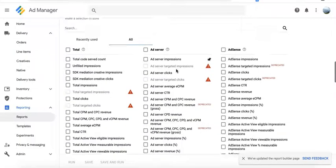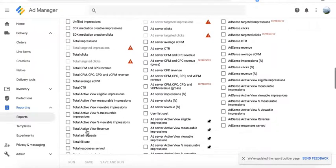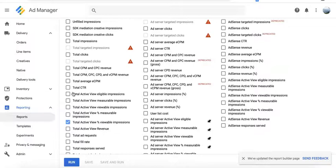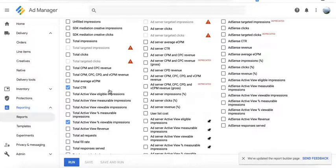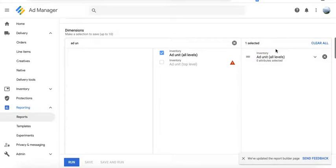Especially if you have a certain ad unit, for example, with very low viewability or low CTR and it pulls down your overall health score or your site score to the advertisers, then you can say, okay, I have this ad unit right here struggling with viewability.